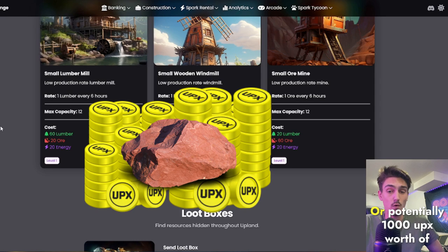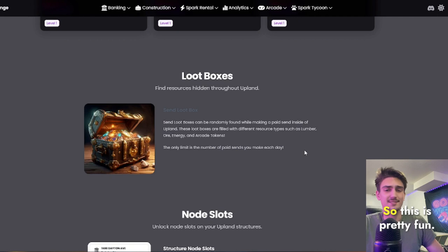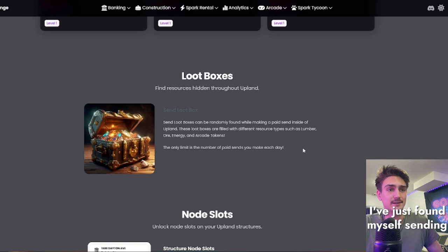Yes, you heard me for a 25 Upex send. And the only limit to this is the number of paid sends that you can make each day. So this is pretty fun, and it adds in a whole extra layer to sends in Upland.